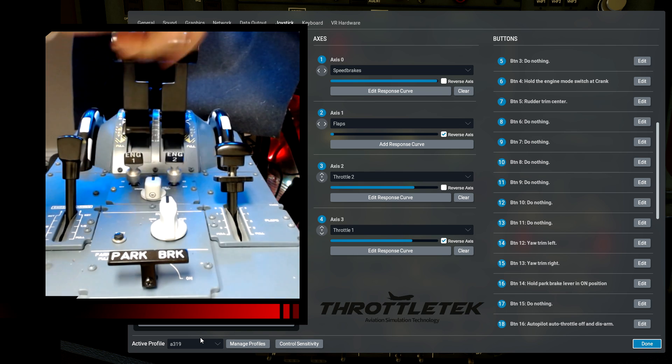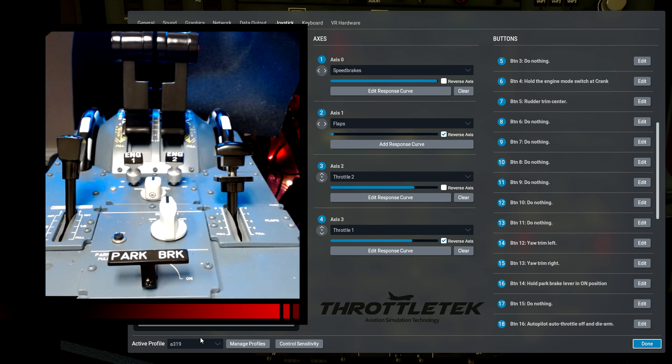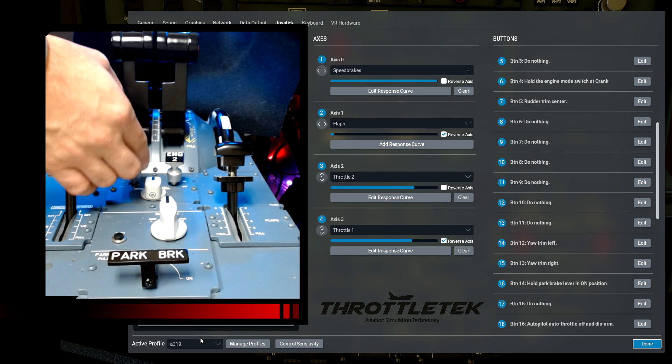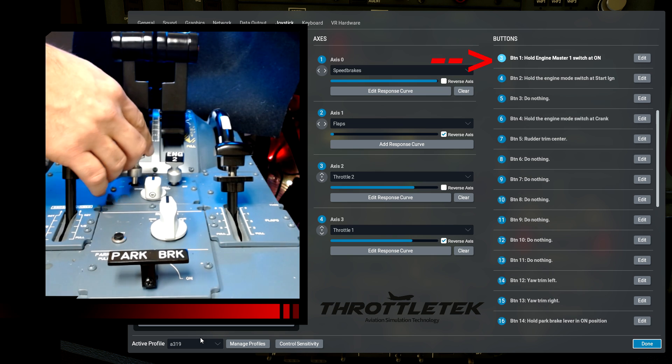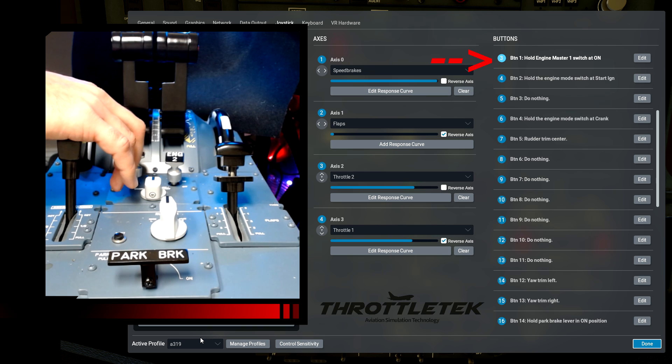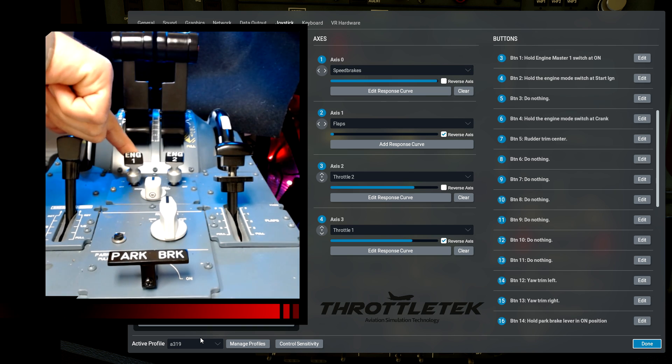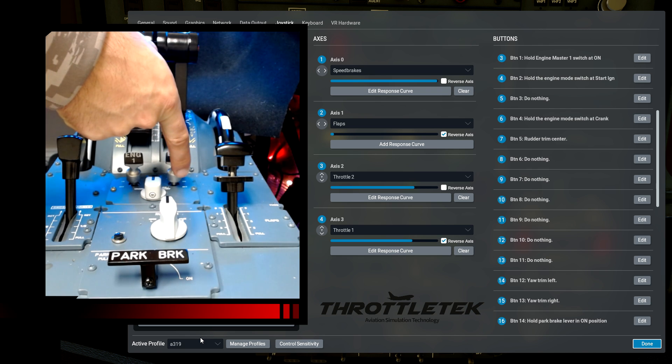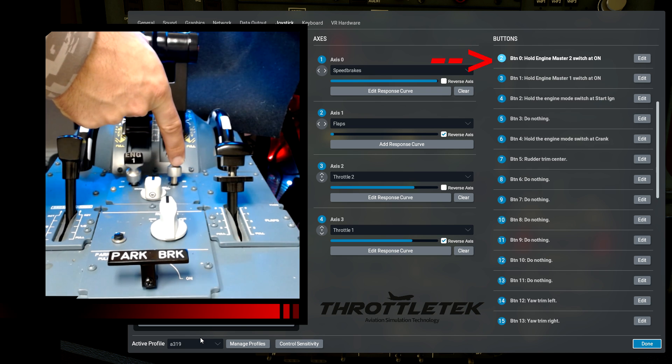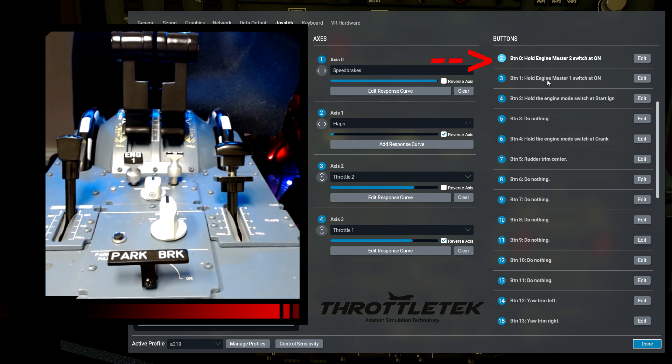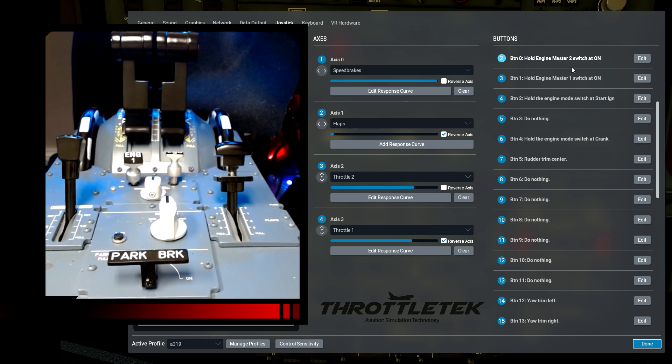Moving down from the thrust levers, I have the two engine master switches. Engine master 1 is bound to button 3, which is the binding button 1, hold engine master 1, switch it on. When I move it off, nothing happens. So I'm only using the binding in the on position. And again, that is binding called hold engine master 2 switch add-on for this particular binding.